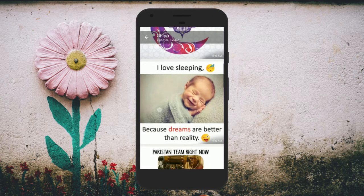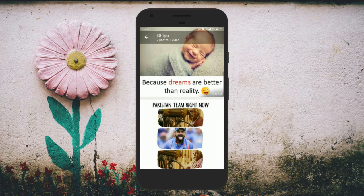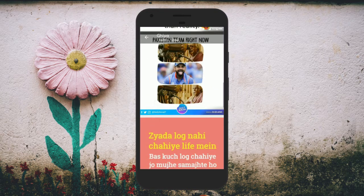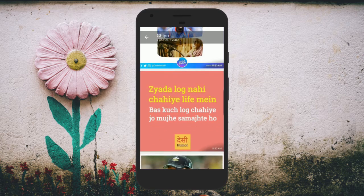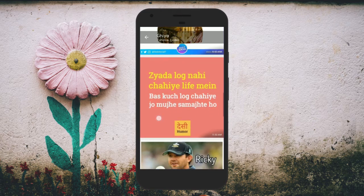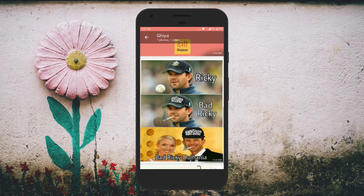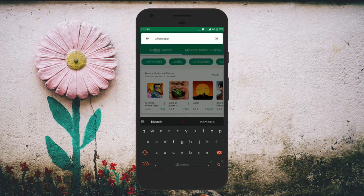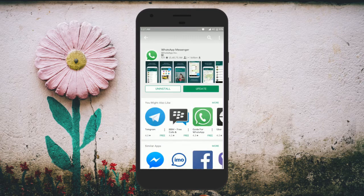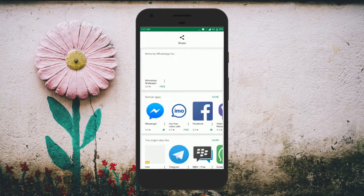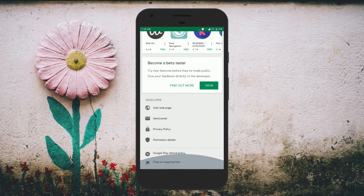To enjoy this feature, all you need to do is get WhatsApp beta and update it. To get WhatsApp beta, go to Play Store. Open WhatsApp and scroll down to the 'Become a Beta Tester' section. Here, tap on 'I'm In'.